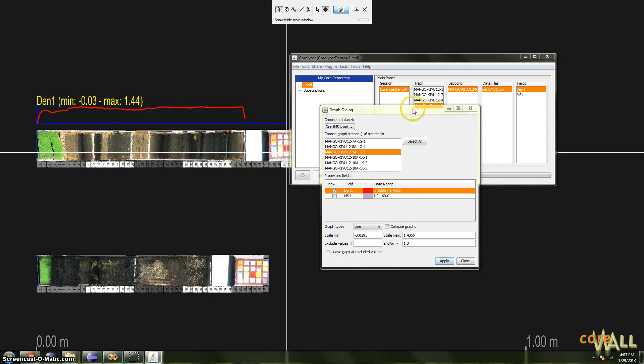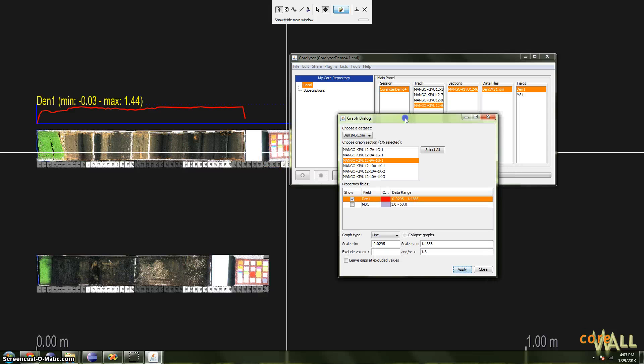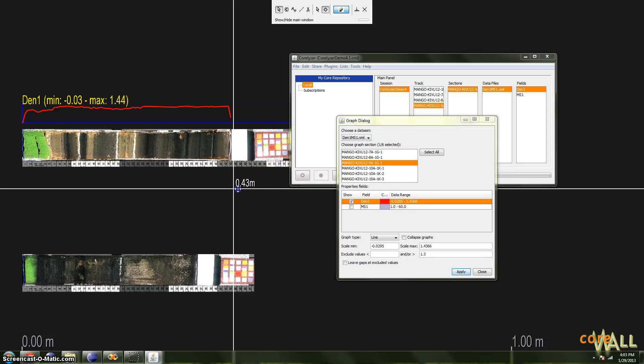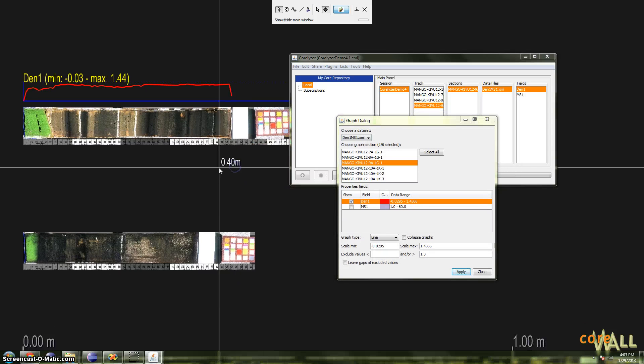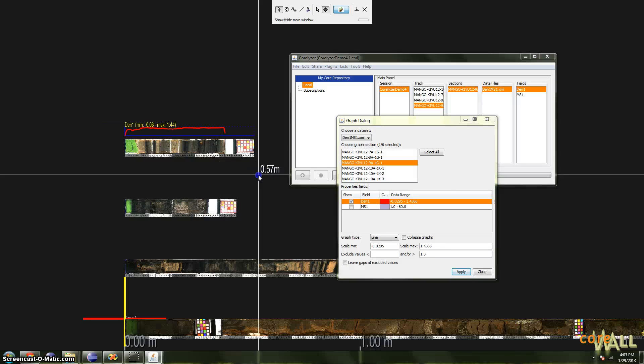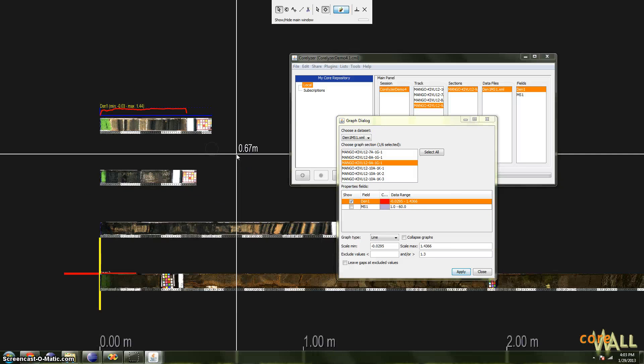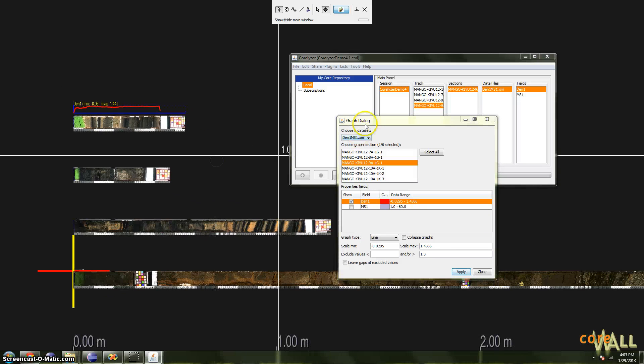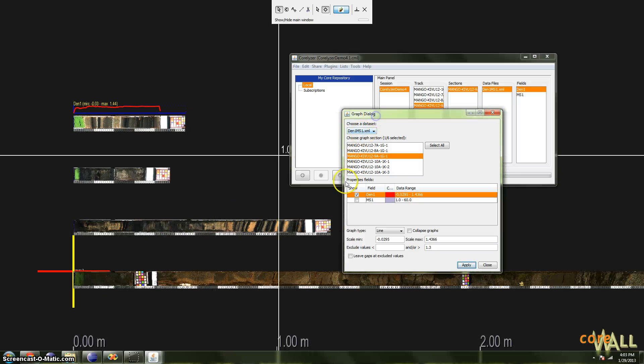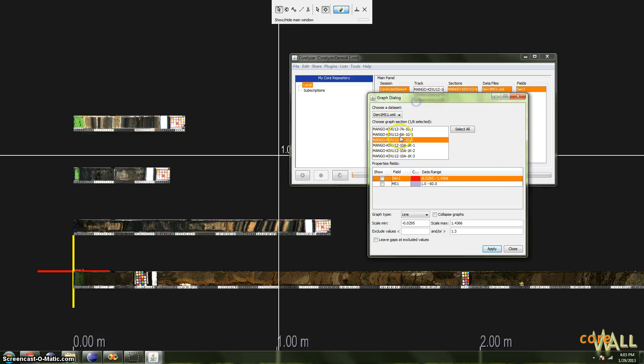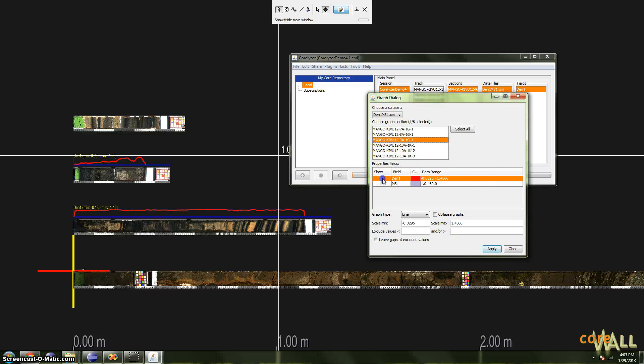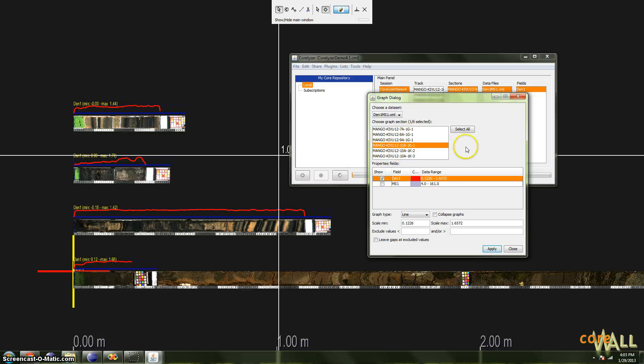So those are the basics of controlling the appearance of your graphs. Now, if you have lots and lots of sections, it's going to be very tedious to graph them one by one. Plot density, click this one, plot density, click this one, plot density. That's going to take a long time. Fortunately, this dialog supports multiple selection, perhaps as evidenced by the Select All button here.